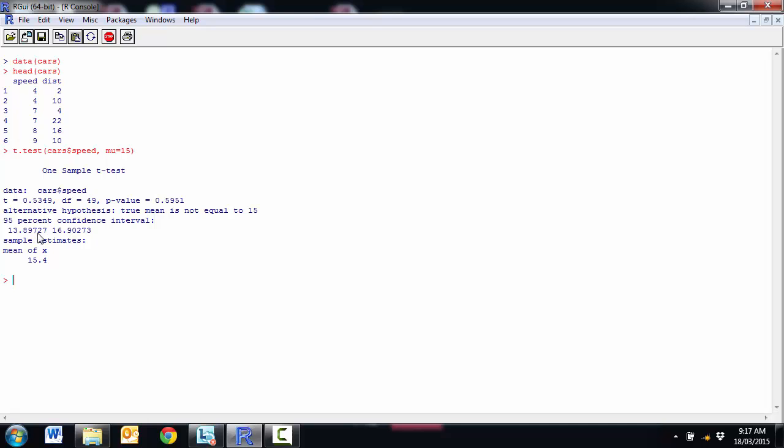And confidence interval around that, 13.9, 16.9. So not surprising that it is not significant.